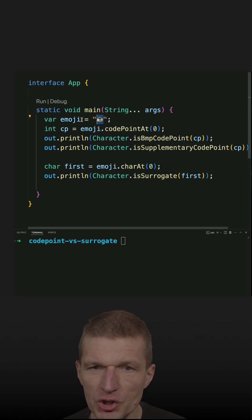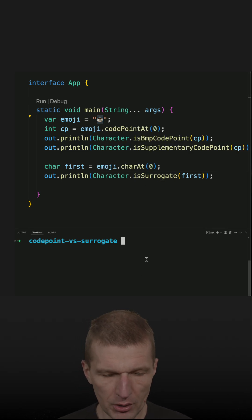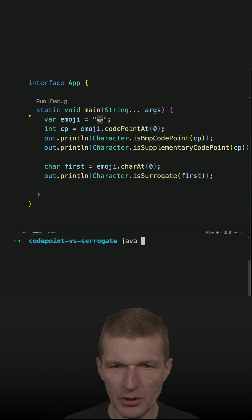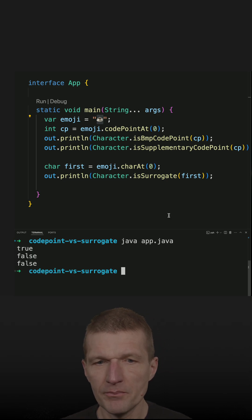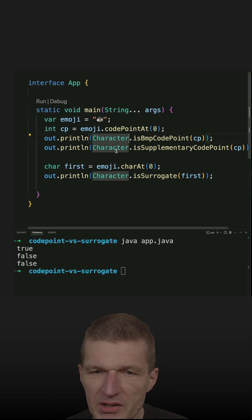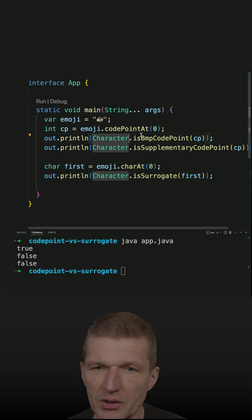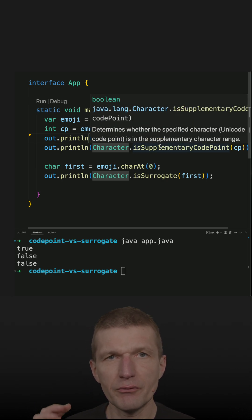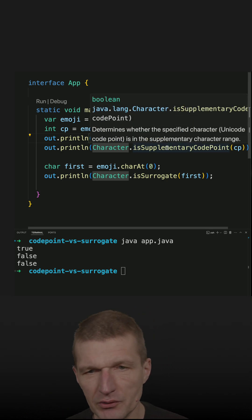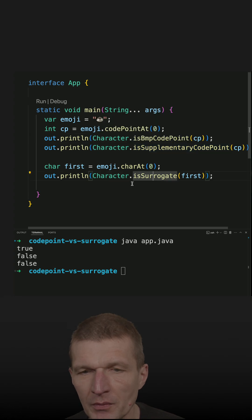So if we check with the coffee pot first and we run the code here, we see that this fits the BMP. So no SMP is needed. So it fits the first 65,000 characters.